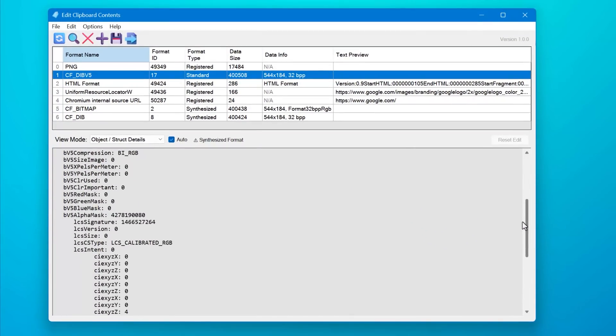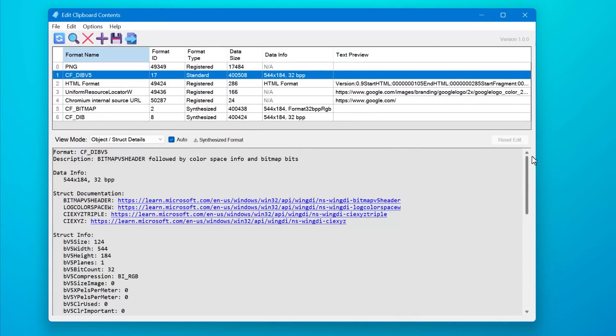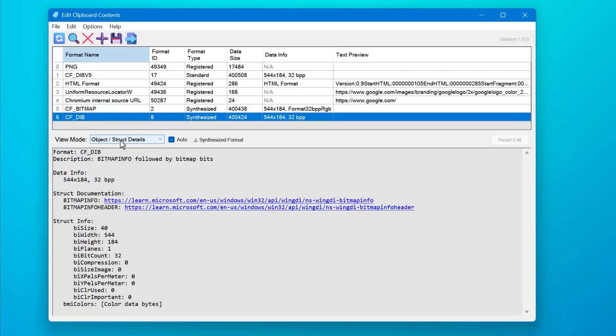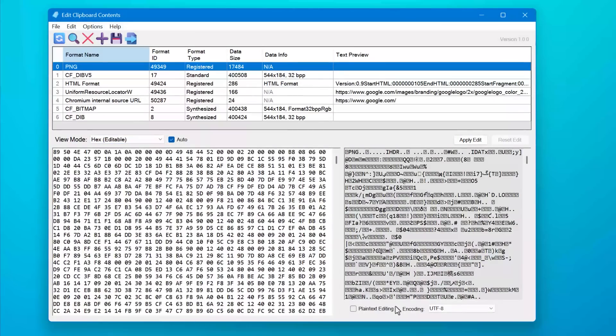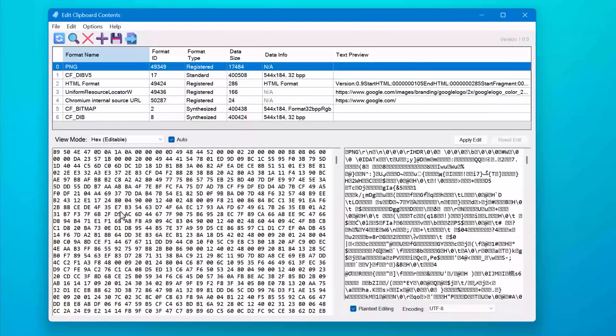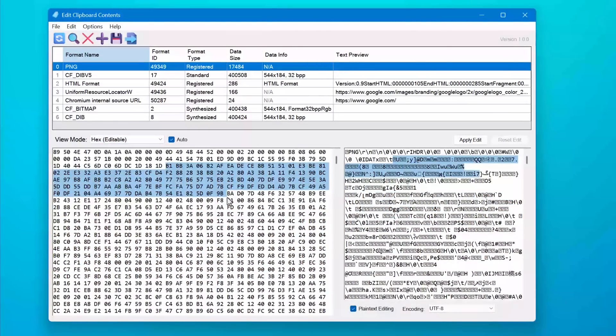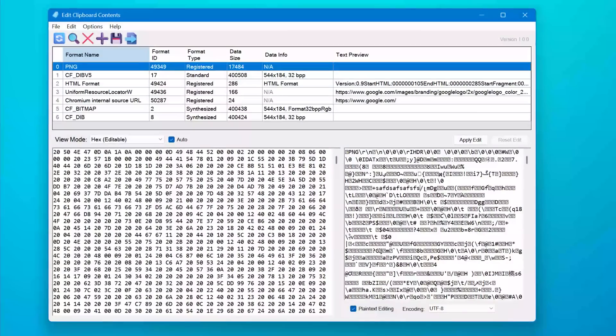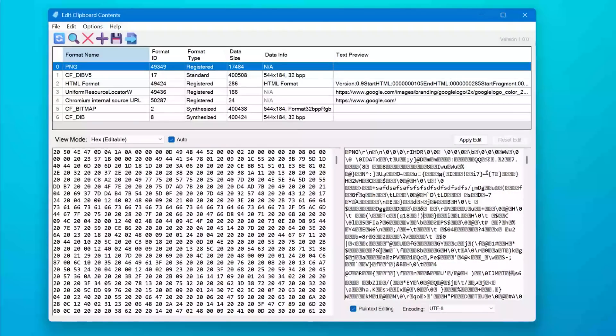And by the way, if you're curious about this program that I'm using, it's actually one that I created myself and I've been working on. It lets you see a whole bunch of info about what's in the clipboard and even lets you edit the clipboard contents at the raw level. It's not quite finished yet, and it's not the main point of this video. I just knew people would ask. So I'll put the link in the description if you want to check it out anyway.